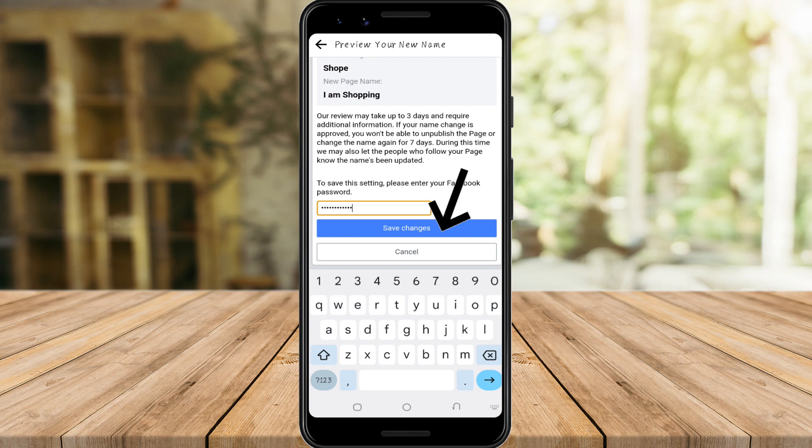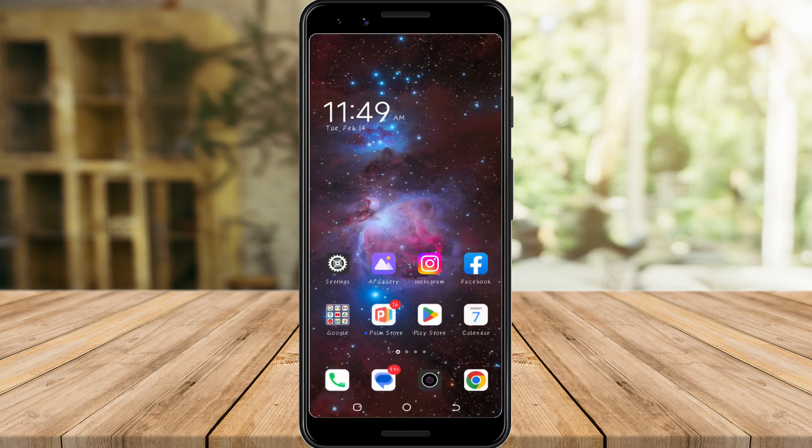Just type your password and save the changes, and that's all — you have successfully changed your page name. Hopefully you find this video helpful. Please like this video and subscribe to this channel, because I will be making more helpful videos like this in the future. That's all for today, see you in the next video.